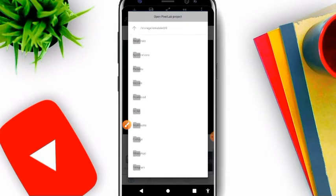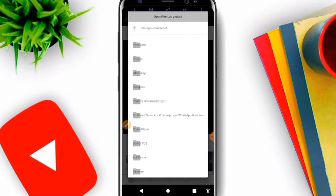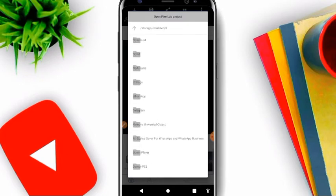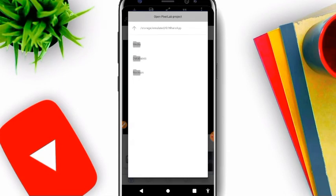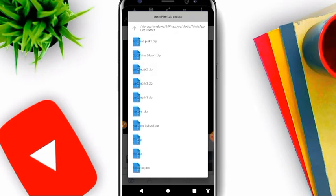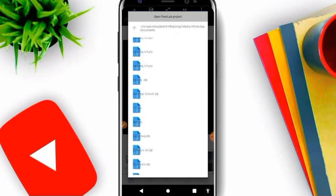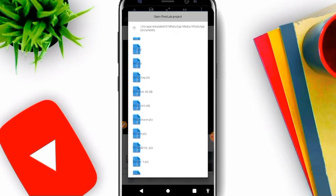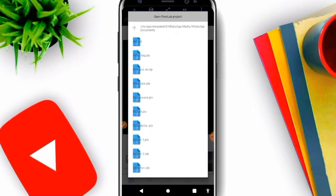Now you go to where your PLP is located. My PLP now I just got some from WhatsApp, so I go to my media. I go to my WhatsApp documents and I have a lot of PLP here. Let me just open one.